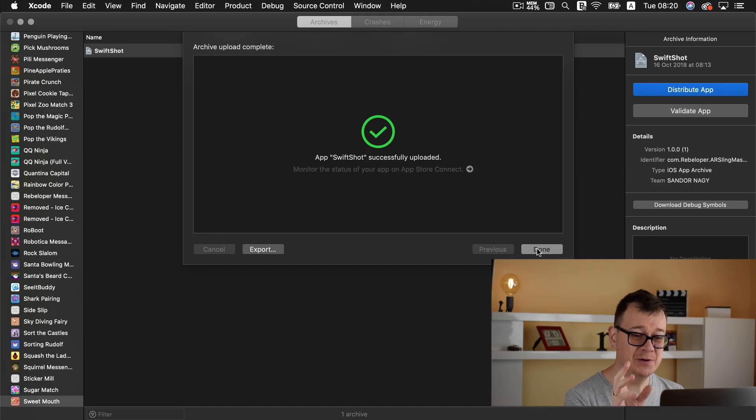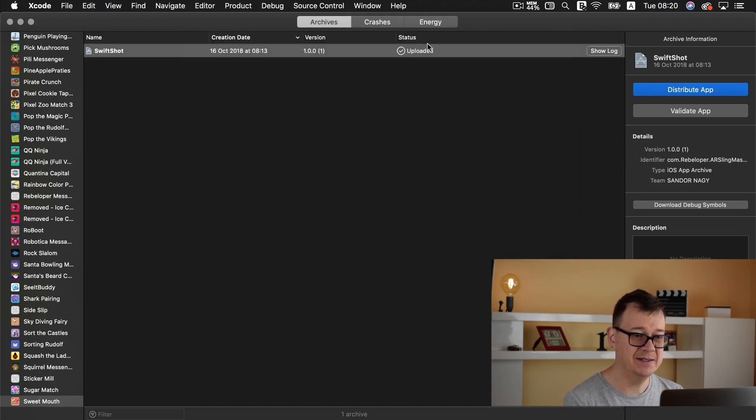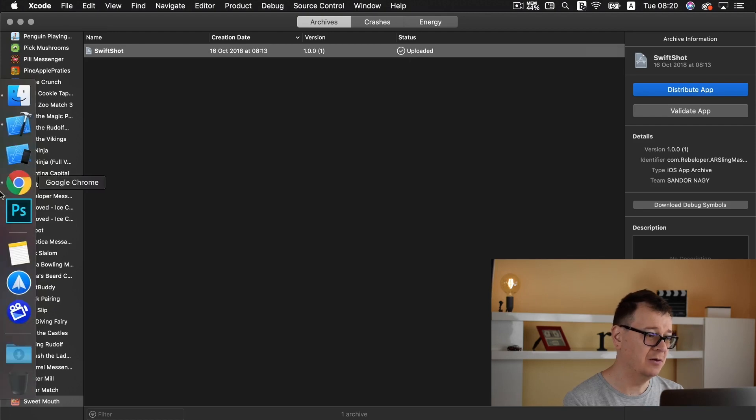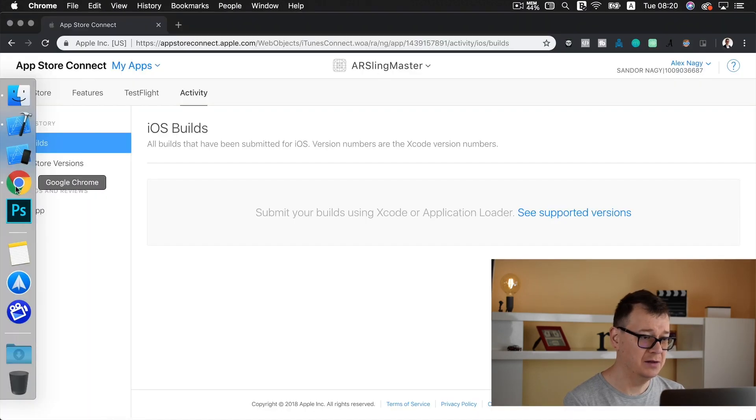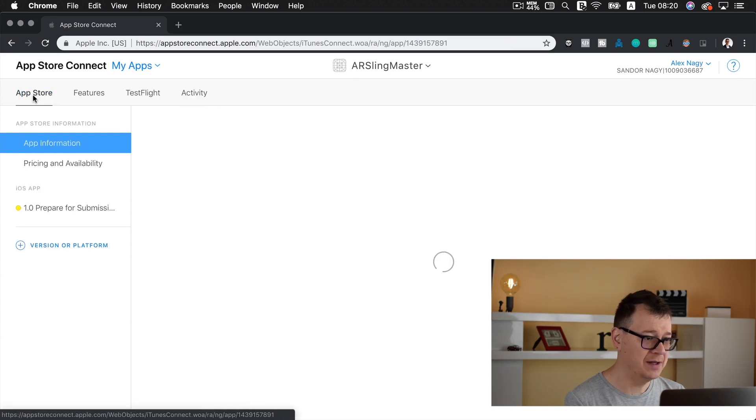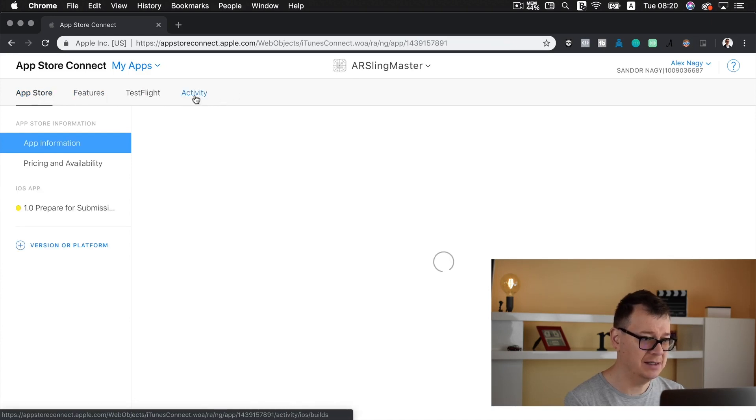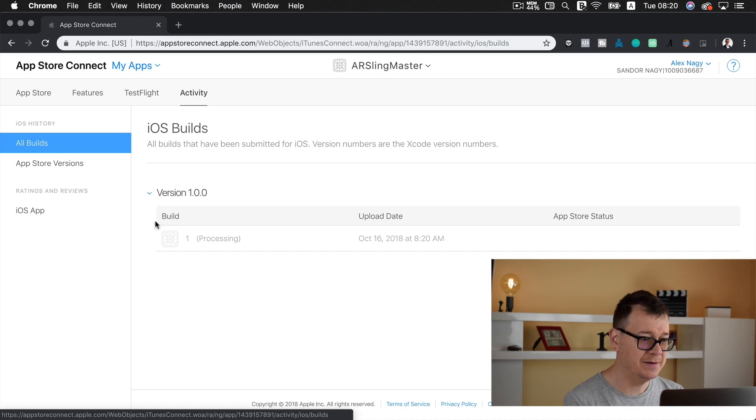Now that we have uploaded our app to App Store Connect let's click on done and as you can see the status has changed to uploaded. Now let's just double check and go again to your App Store Connect account and select activity and as you can see under version 1.0.0 we have a build number 1 and it is processing.